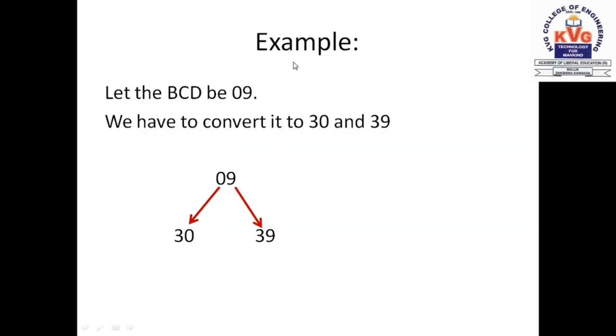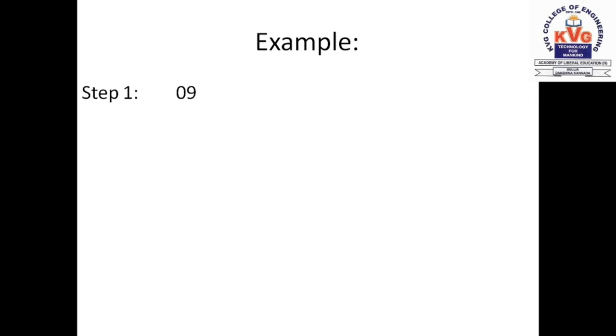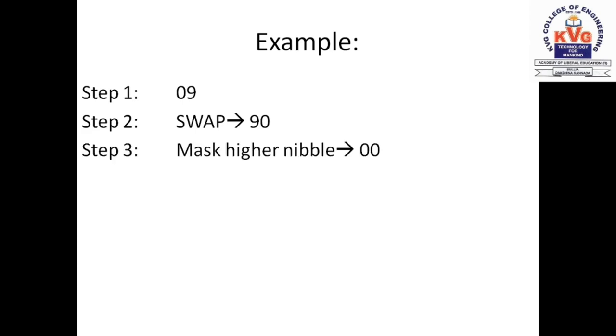Let the BCD number be 09h as an example. We have to convert it to 30h and 39h. So 0 plus 30h is 30h and 9 plus 30h is 39h. Let's go through the steps. The data is 09h. We SWAP 09h, so 0 is the higher nibble and 9 is the lower nibble. When we swap it, 0 becomes the lower nibble and 9 becomes the higher nibble, giving us 90h.